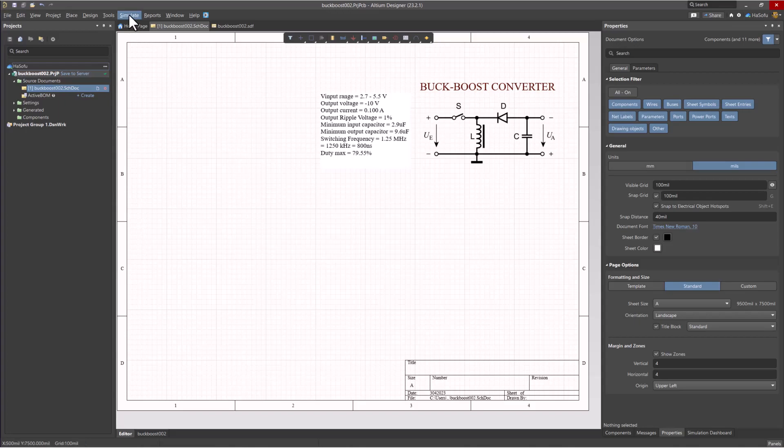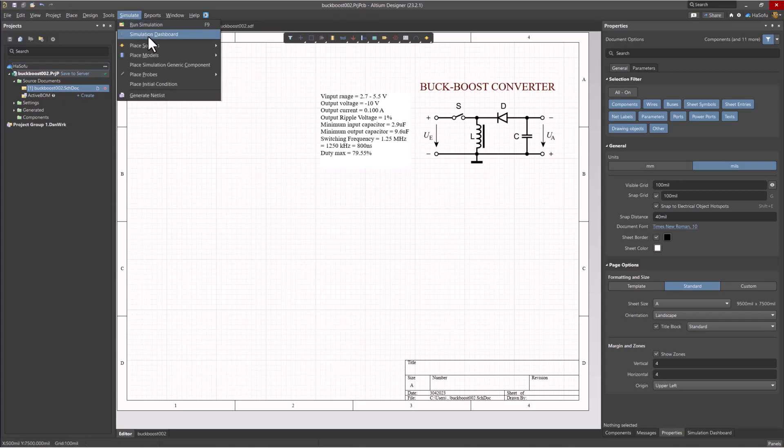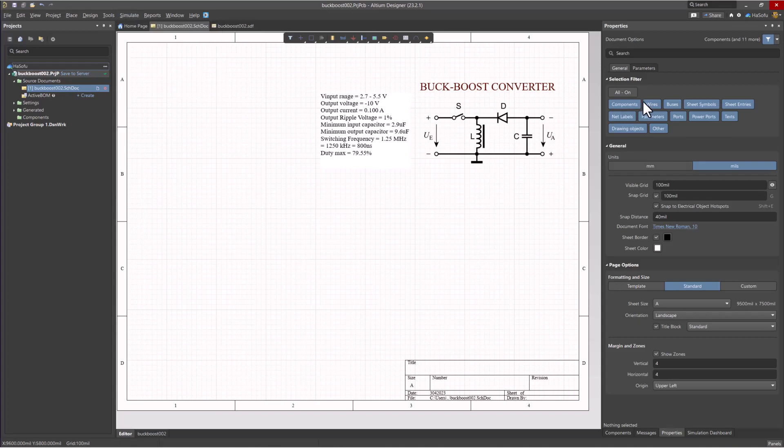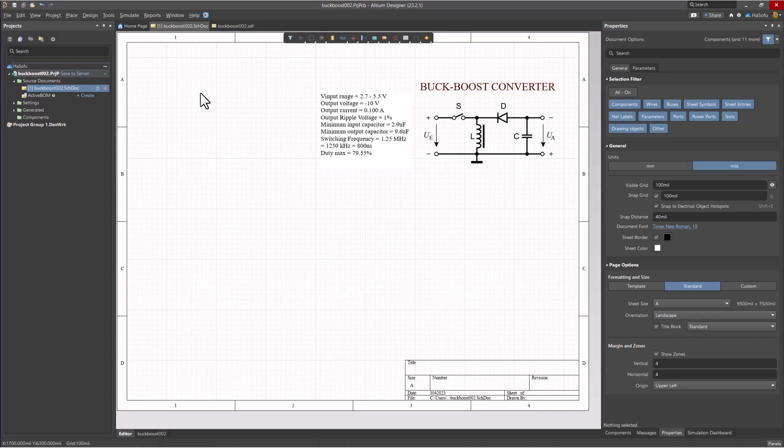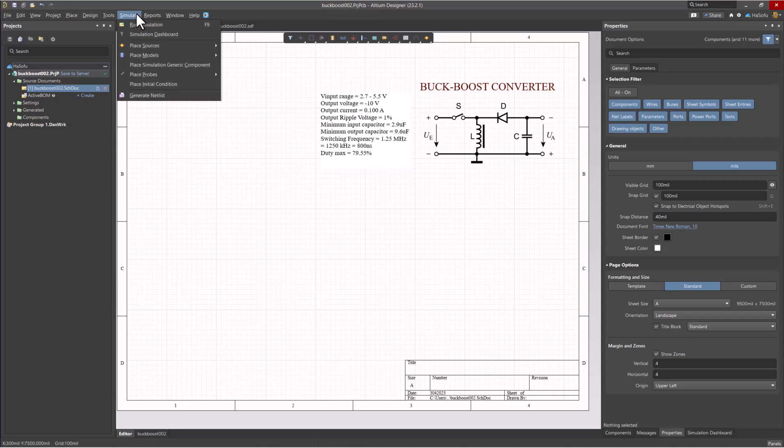You need to be able to simulate your design. You won't have the simulate tab by default - you actually need to install an extension. Go to your account profile, choose Extensions and Updates, type in 'mixed' (M-I-X-E-D), and you'll pull up Mix Analog or Mix Simulation. Install that extension, restart Altium, and then you'll have this feature.